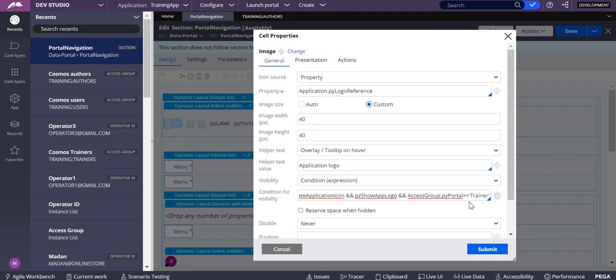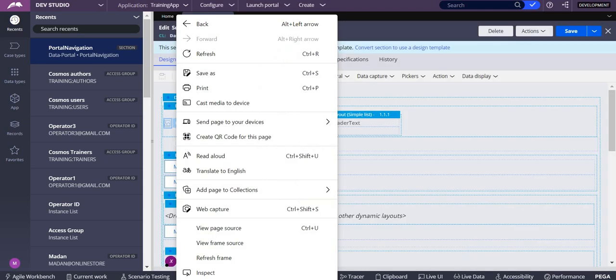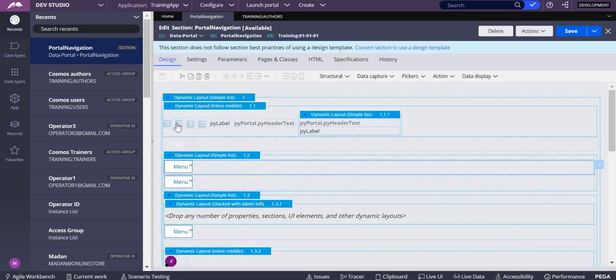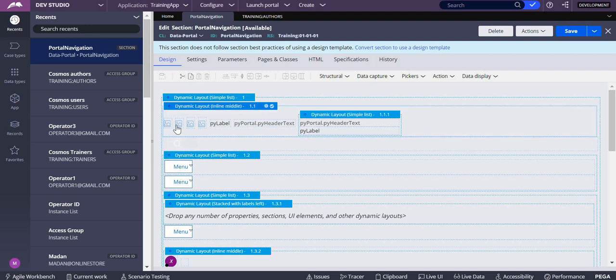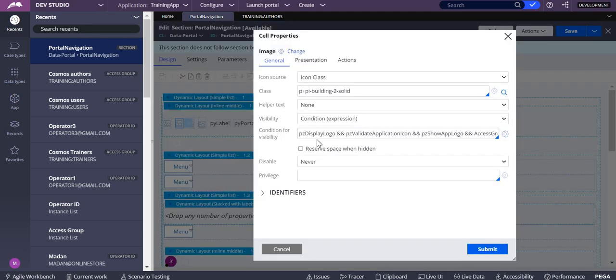In this visibility condition, I'm adding AccessGroup.pyPortal equals trainer. Whenever the pyPortal is trainer, then only show this logo, which is Application.pyLogo reference. But if it's not trainer, if it's the user portal, then how do you do that? What I've done is I copied this and pasted another image over here.